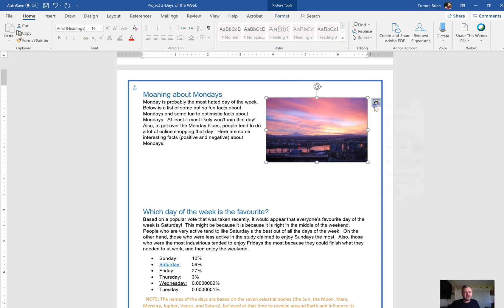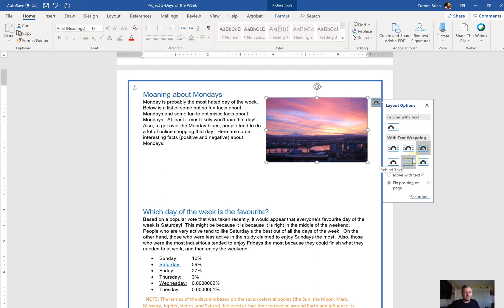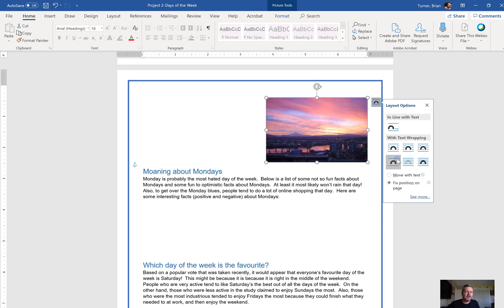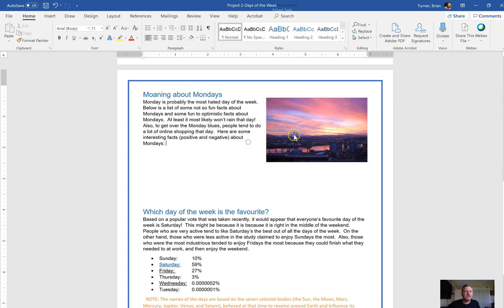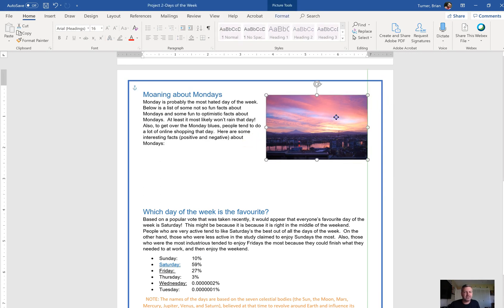The type of text wrapping matters — Square and Tight would have done the same thing here, but Behind Text and In Front of Text probably wouldn't have. In general with Microsoft Word, when you have a picture you want to go ahead and apply some text wrapping just in case you want to move that picture, because sometimes Word gives you a little attitude about moving pictures — it's not PowerPoint.